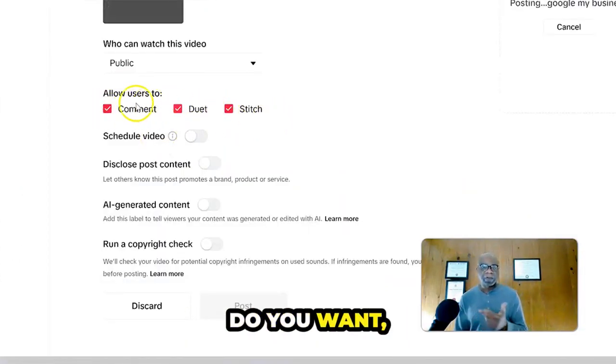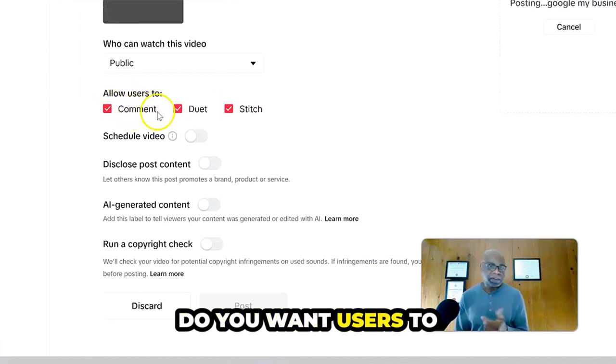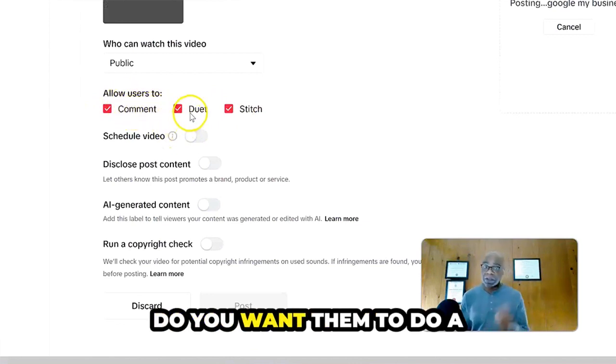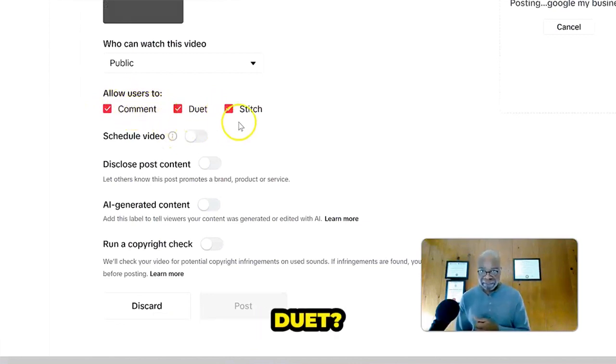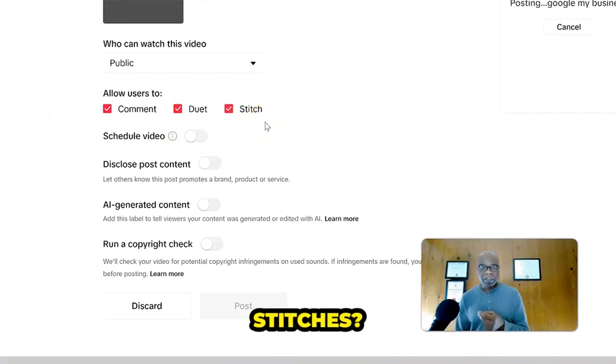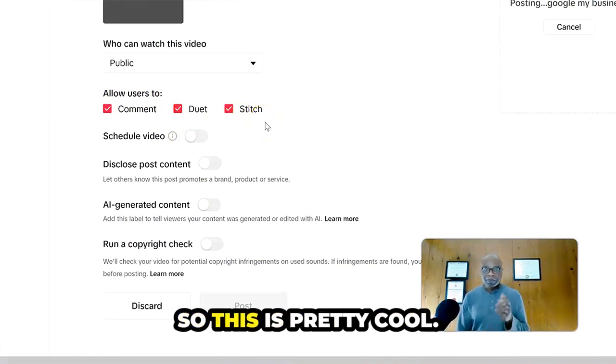Do you want users to comment on your video? Do you want them to do a duet? Do you want them to do stitches? So this is pretty cool.